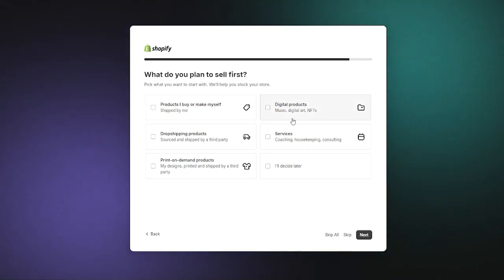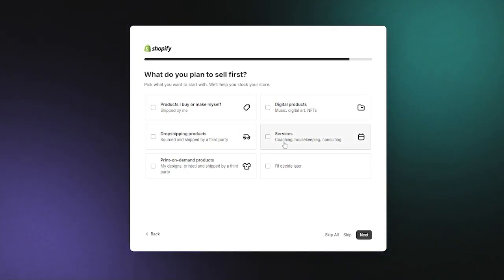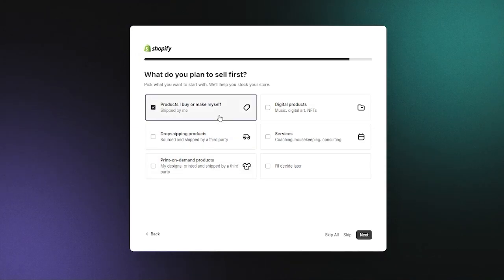What do you plan to sell first? Products you buy or make yourself, digital products, drop ship products, services, or print on demand. I'm going to go with products I buy or make myself and drop shipped products.